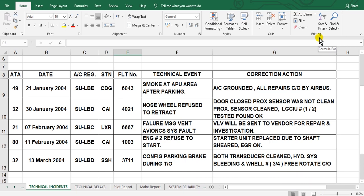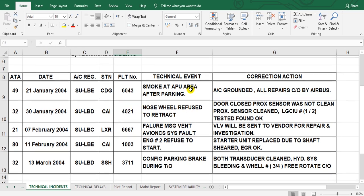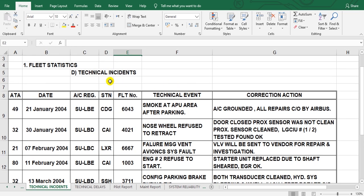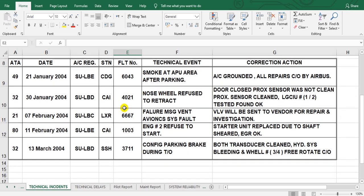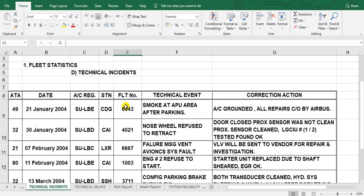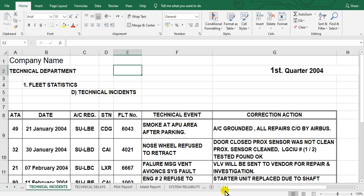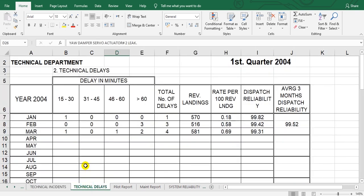Have a nice day everyone and Merry Christmas and happy New Year. In the last video we explained the technical incident chart. This time we will explain the technical delays. The technical delays are categorized here from 15 to 30 minutes, then 31 to 45, 46 to 60, and more than 60 minutes.